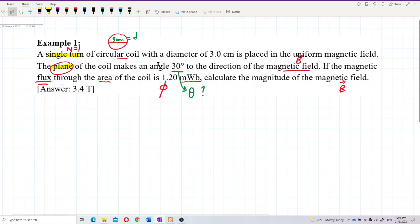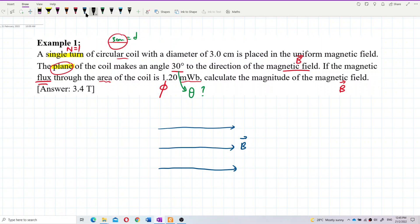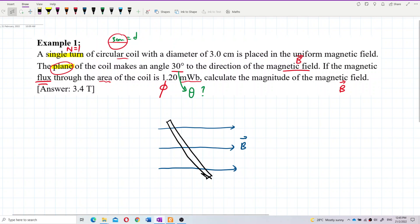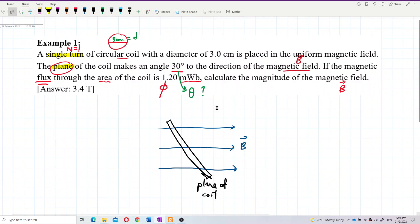Let's look at this 30 degrees — is this the theta? Let me draw the diagram first. Let's say the magnetic field is this direction. I draw the coil from the side view. This is the plane of the coil. It makes 30 degrees with the magnetic field, so I can say this angle is 30.